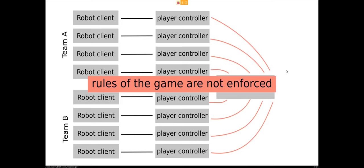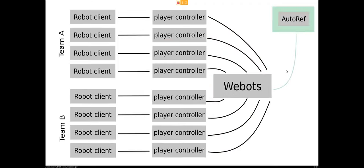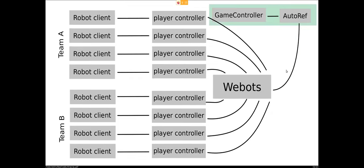So what we developed is what we call the autoref, the autoreferee. The autoreferee, for example, takes out robots if they break the rules, and it also automates the game controller. It switches the game states and so on.